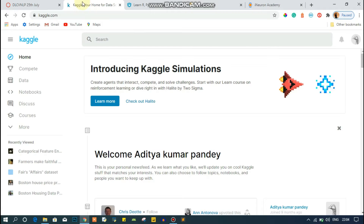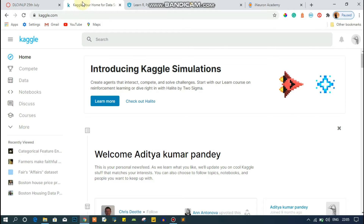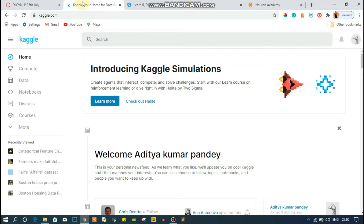Hello everyone, welcome back to my channel Coach Faha. In today's video we are going to see what are the different platforms to learn data science, machine learning, or deep learning. There are various platforms where you can learn machine learning for free, by paying a small amount, or if you have a larger budget you can go for those courses as well.